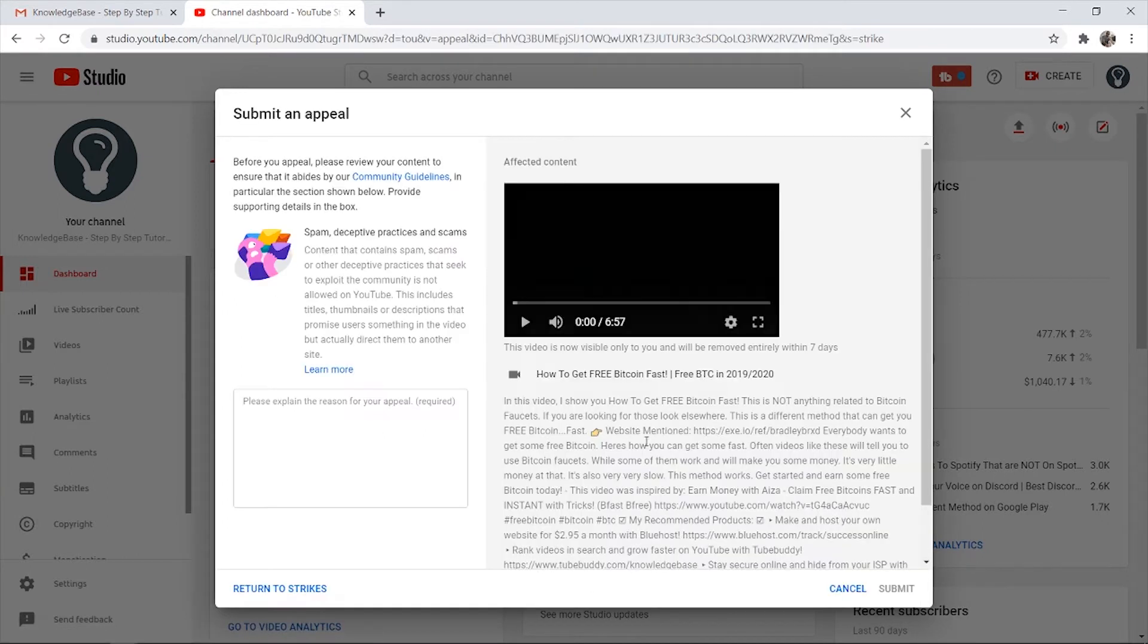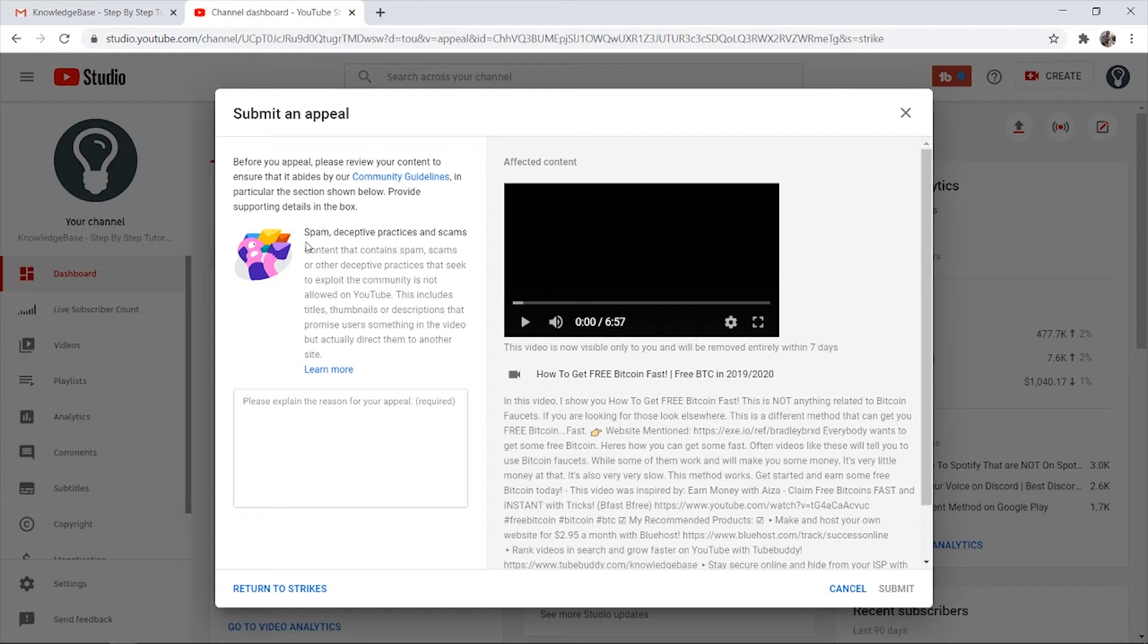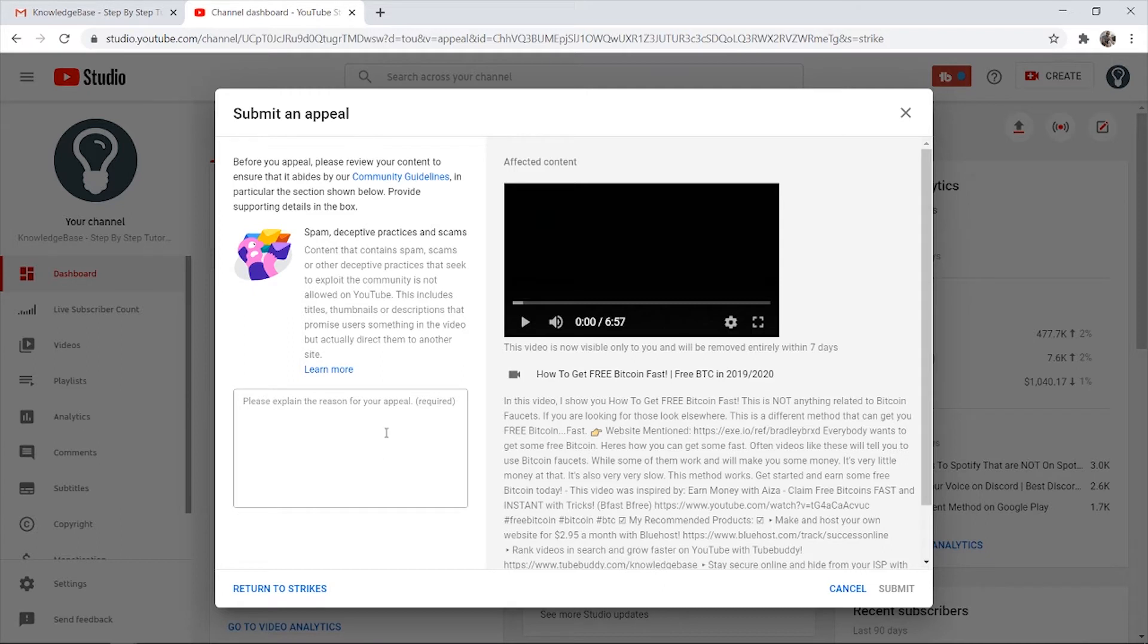When you click appeal, make sure you know what they're actually removing it for. In this case, YouTube or a bot has decided it needs to be removed because of spam and deceptive practices. You need to remember that when your videos get removed, they're actually removed by a bot, so when you're appealing, you're essentially asking for a human to review it.